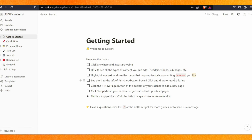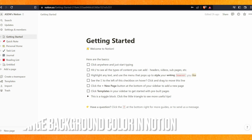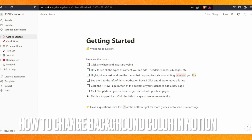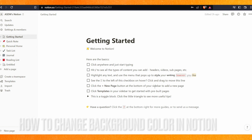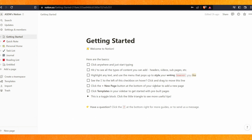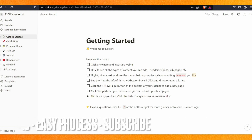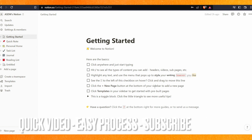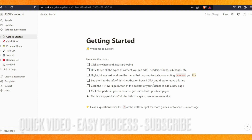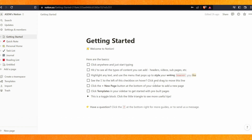Hi, welcome back guys. Today in this video we are talking about how to change background color in Notion. Maybe you don't know how to do it, so today I will show you how to add a background color in Notion easily.